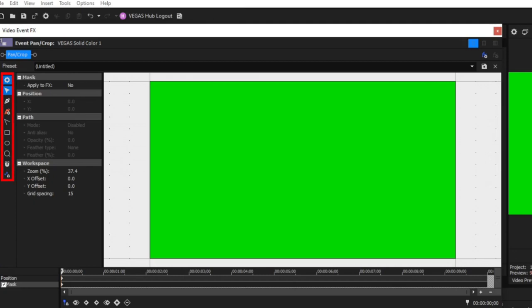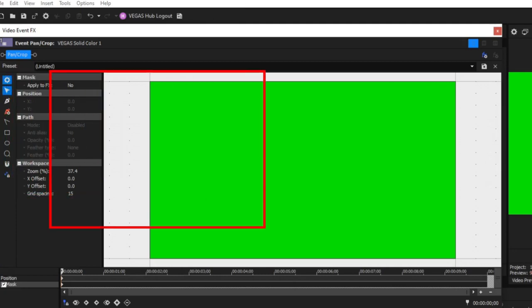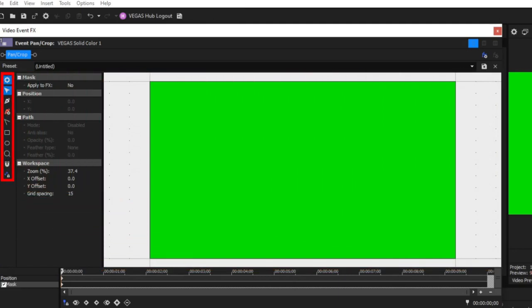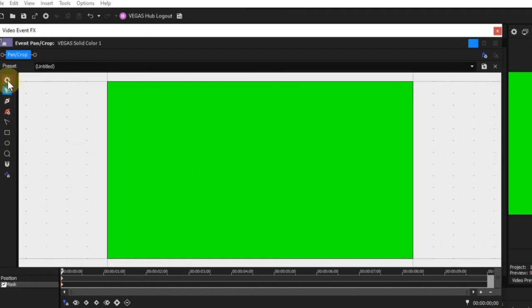To avoid repeating myself I'm going to describe only the sections that are different to those in pan crop mode. These are the toolbar, the properties section, and the workspace. Starting with the toolbar — the Show Properties icon toggles the display of the properties window, as in pan crop mode.